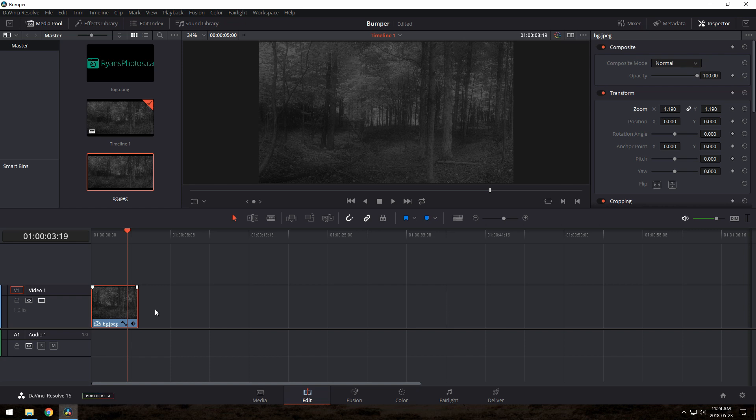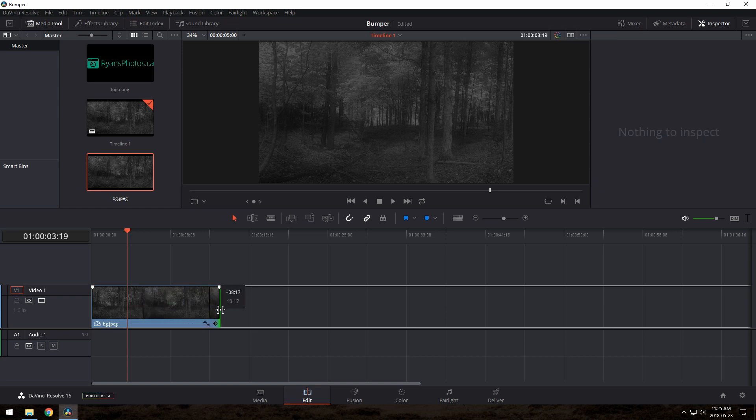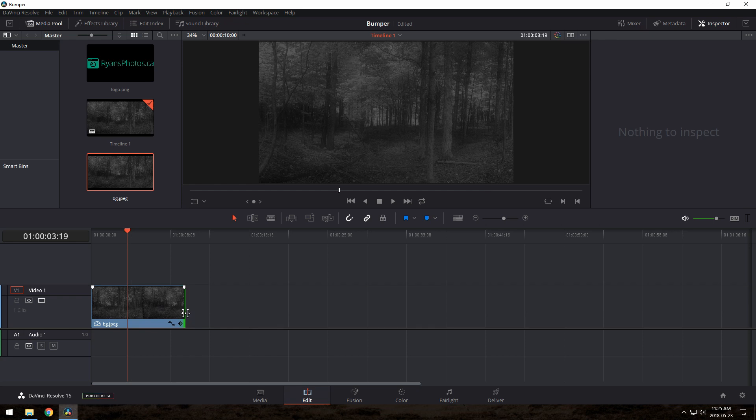In the timeline, you can drag it out or pull it back so it's the length you want. I would recommend keeping it to less than 10 seconds or so, and even less if it's just the logo by itself. I'll set mine to about 10 seconds for now, and we can always trim it later.